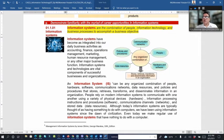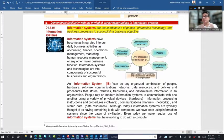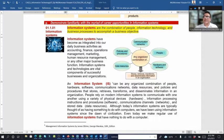We have to align the information system with the operations of the business. Information systems have become an integral part of our daily business activity — for example, accounting, finance, operations management, and marketing are all included within information systems.